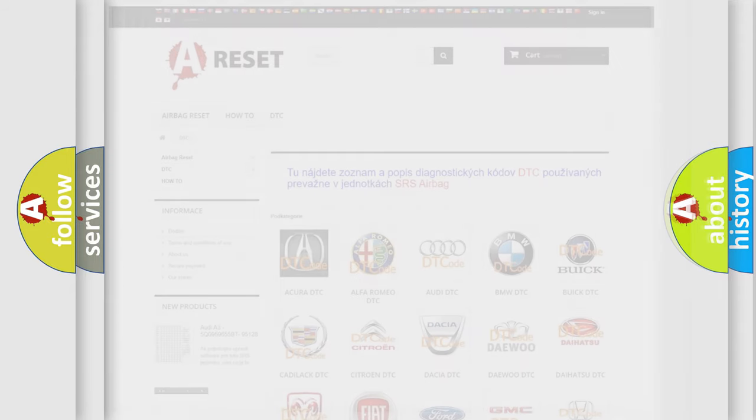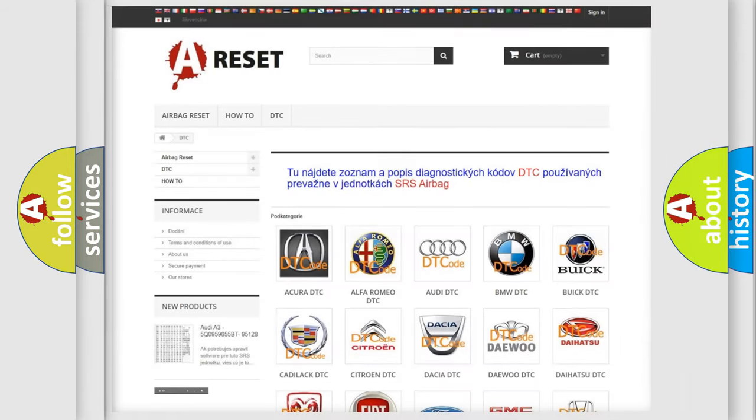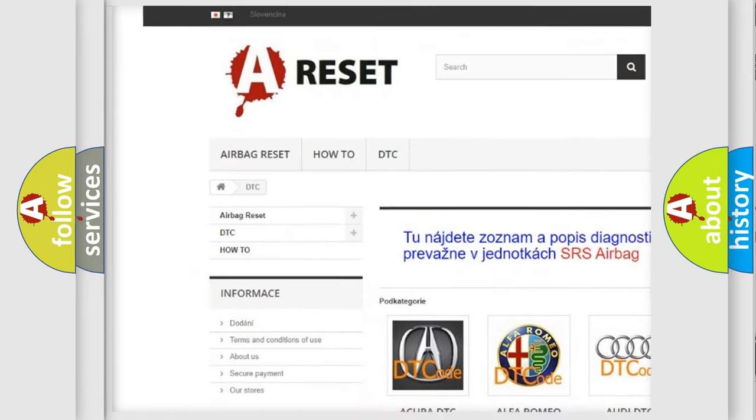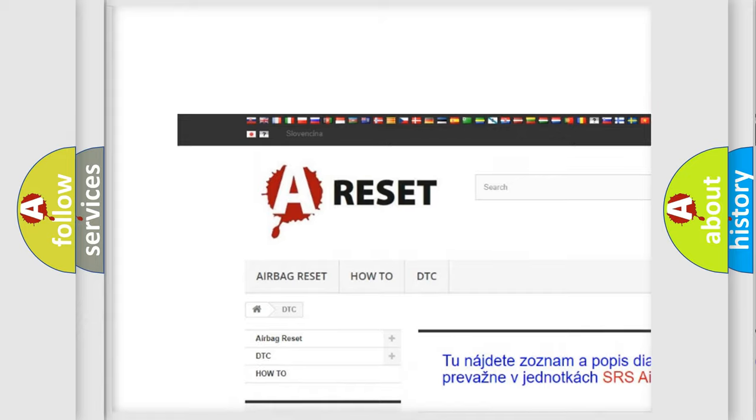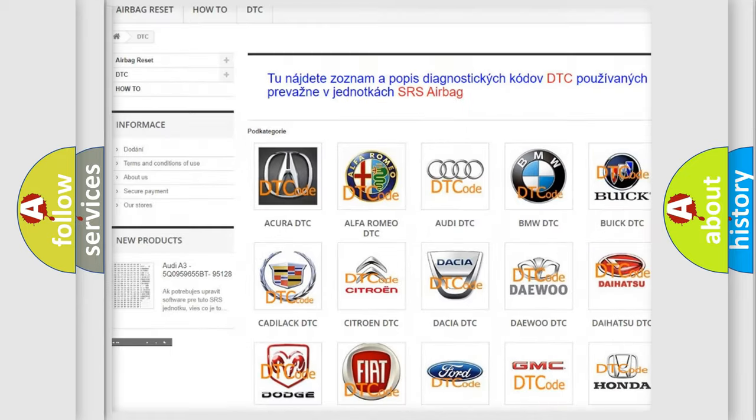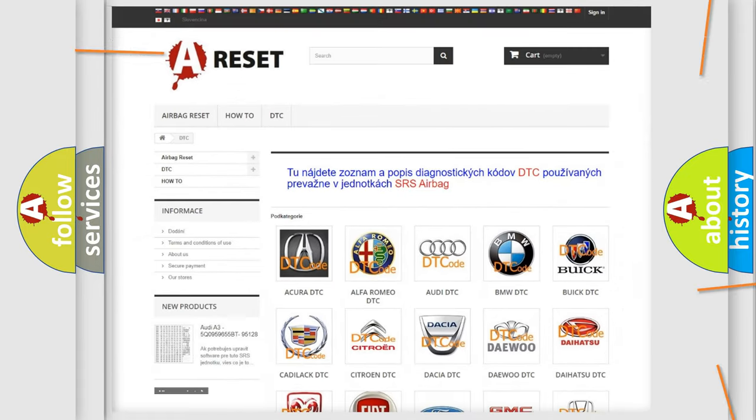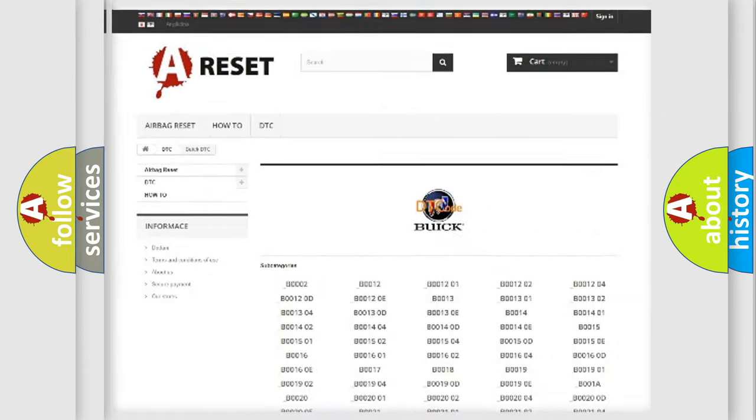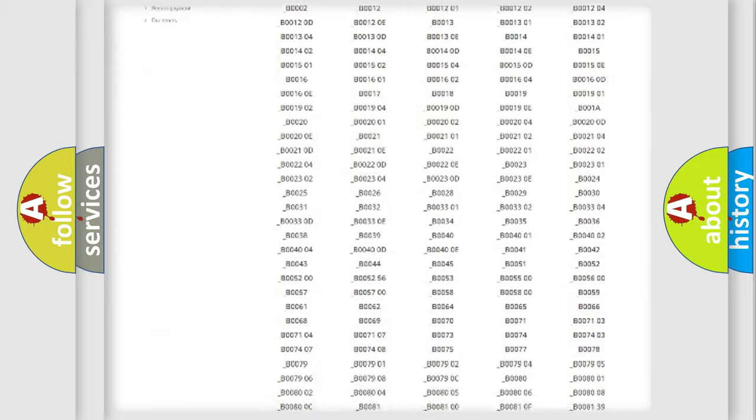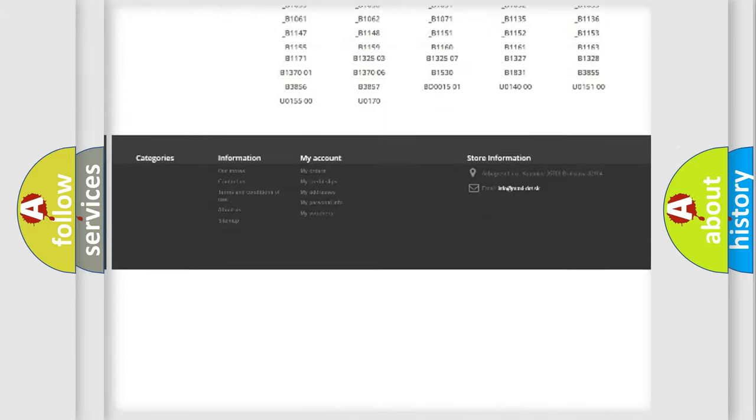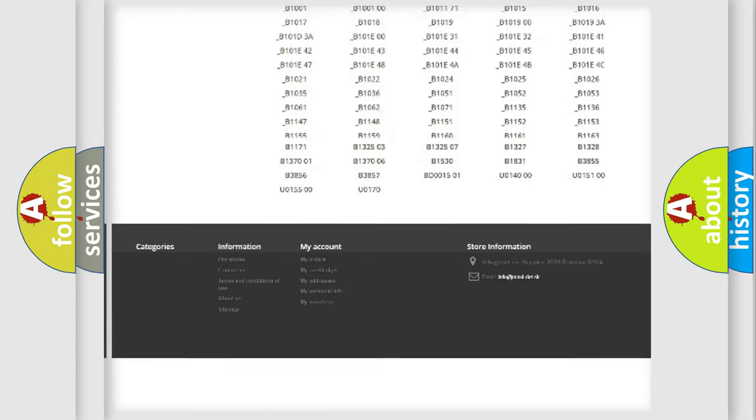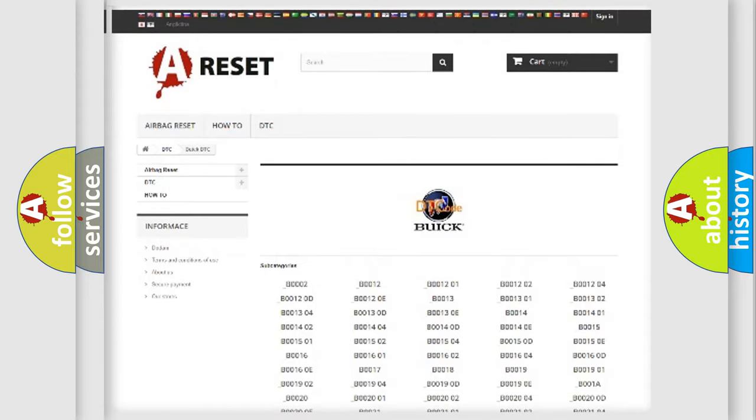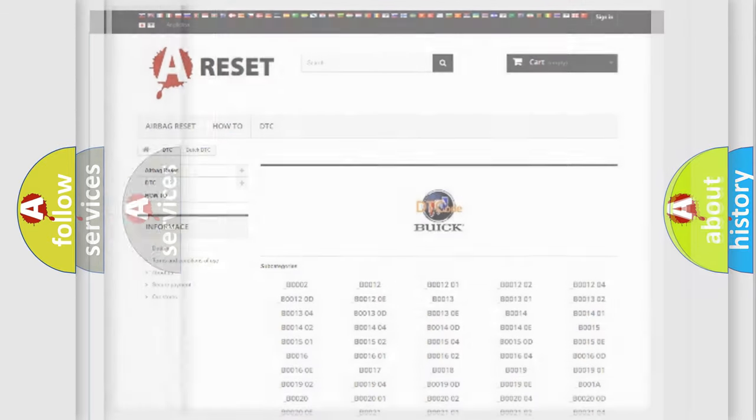Our website airbagreset.sk produces useful videos for you. You do not have to go through the OBD2 protocol anymore to know how to troubleshoot any car breakdown. You will find all the diagnostic codes that can be diagnosed in Buick vehicles.